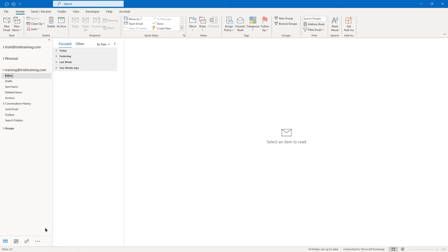My inbox is sorted by date in descending order and it's in a collapsed state right now, where I'm not seeing any emails — just Today, Yesterday, Last Week, Two Weeks Ago. To expand all of those categories, I can right-click on any one of them and choose Expand All Groups. I can also right-click and choose Collapse All Groups, which was my default setting.